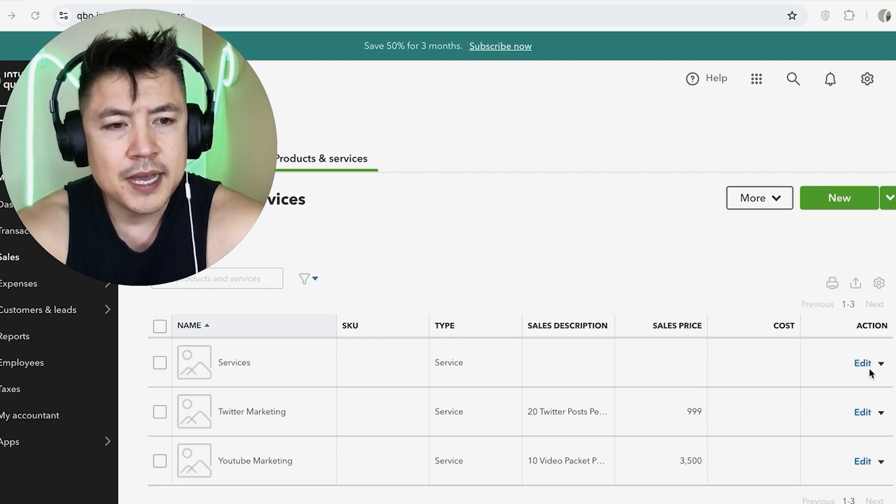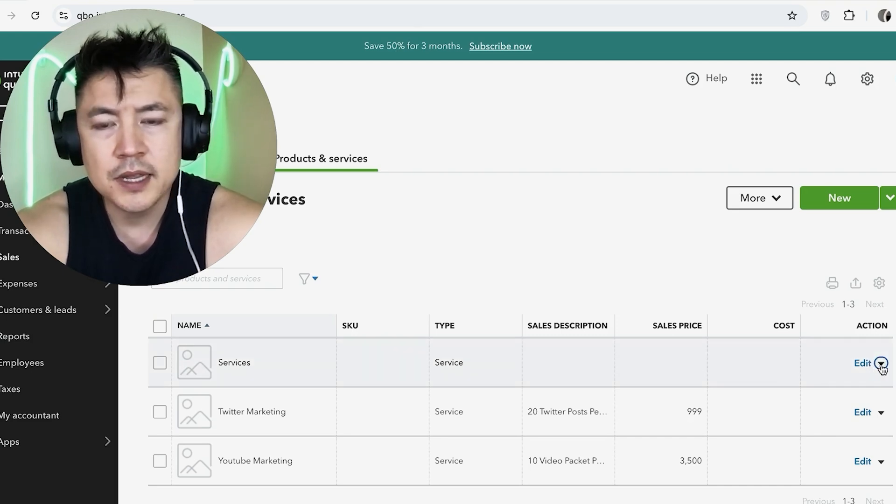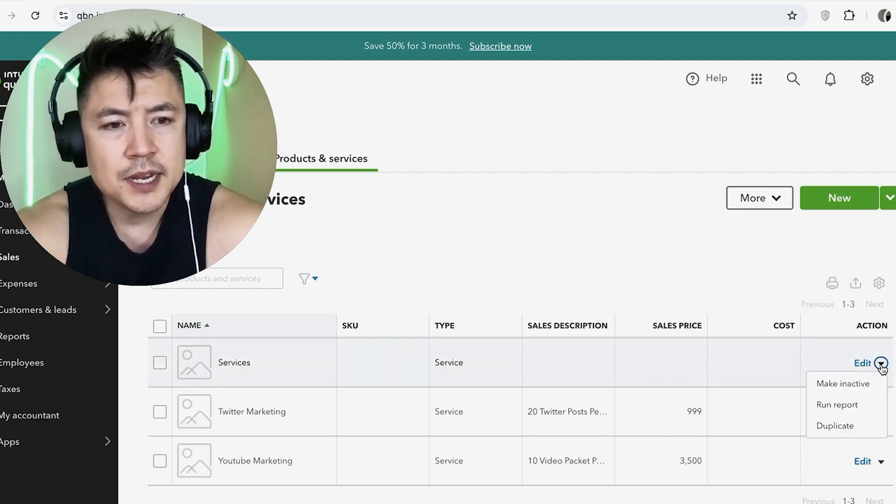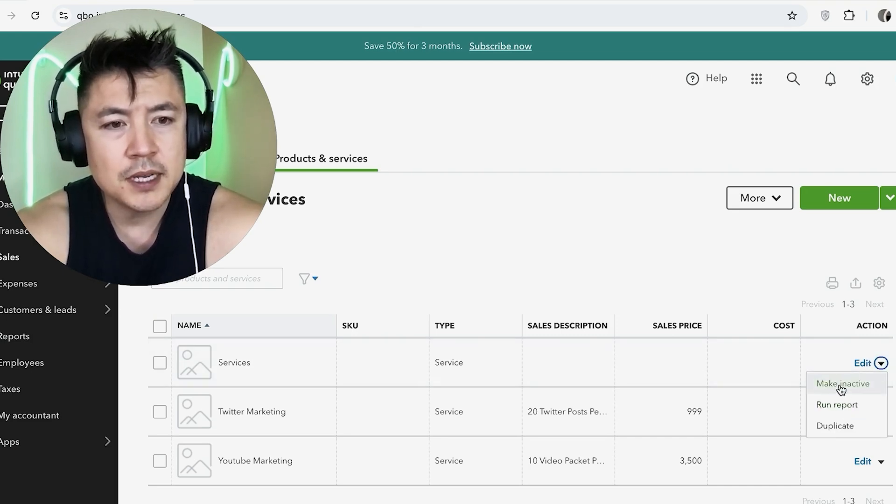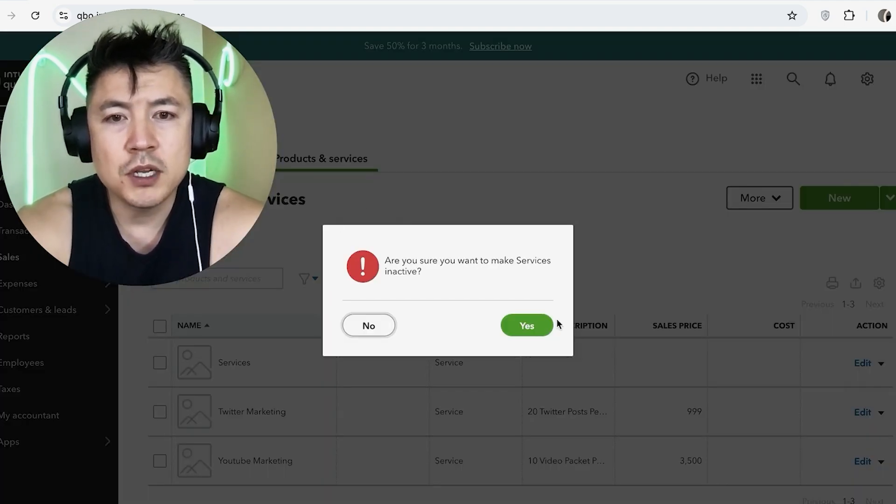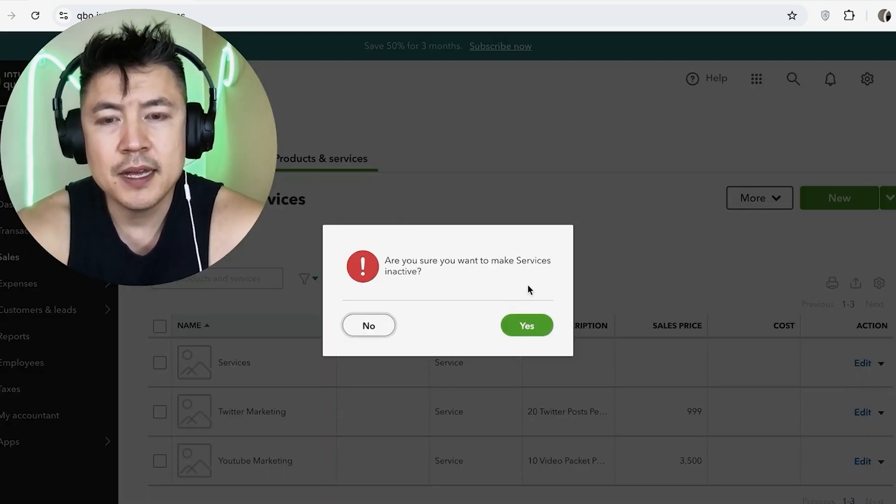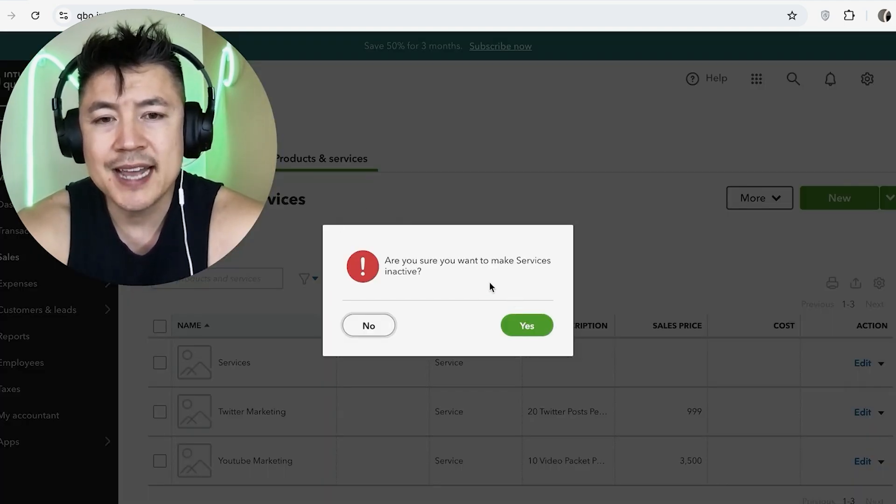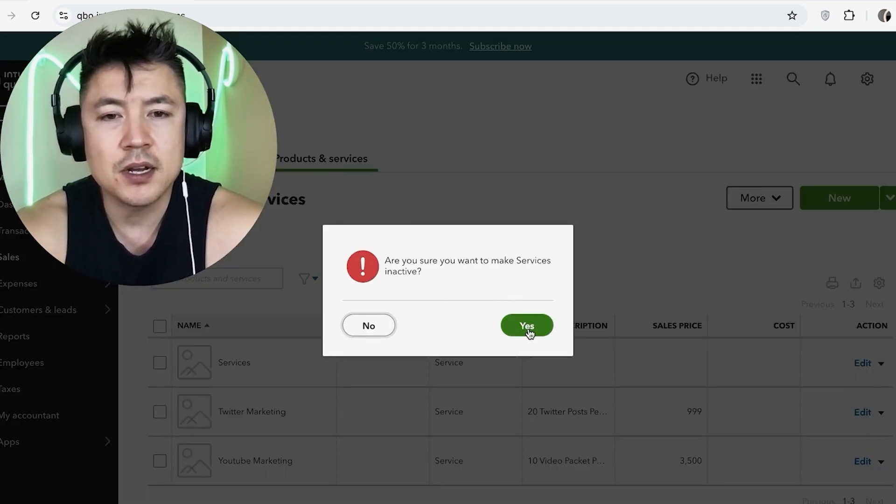And all you're going to do is go ahead and click on the little arrow next to the name. Once you see that, you're going to see a dropdown menu and you want to click on Make Inactive. Then you're going to get this warning: Are you sure you want to go ahead and make that service inactive? Go ahead and click on Yes.